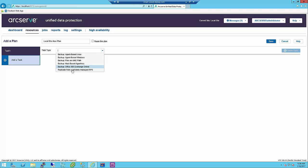To replicate your backup data to a destination recovery point server that is managed from a different console, specify the remote server and plan details and connect to the remote server.